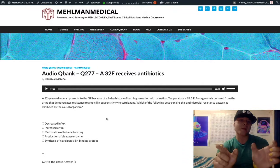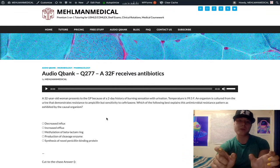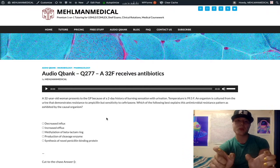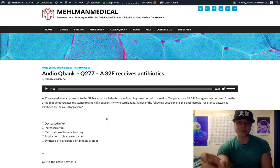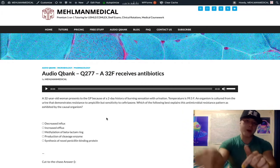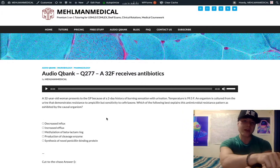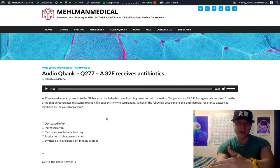USMLE also wants you to know the resistance mechanism when going from MSSA to MRSA — this is where students get confused. Since MSSA already produces beta-lactamase, if it's becoming MRSA, production of beta-lactamase can't be the answer — it's already doing that.